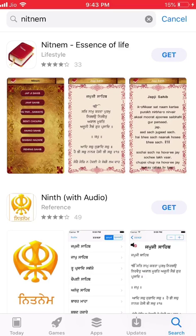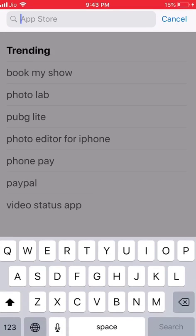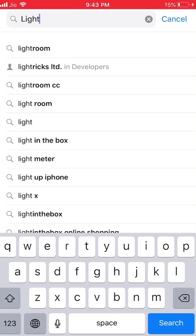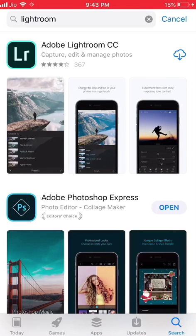As you can see, now I have searched Lightroom again and my problem is solved and I am able to connect to the App Store.